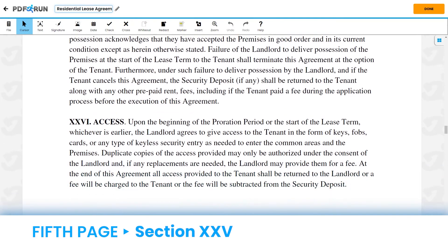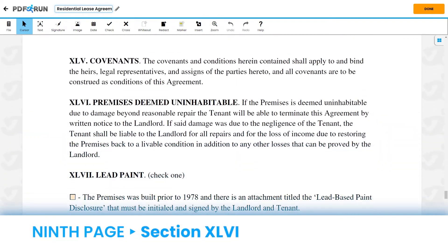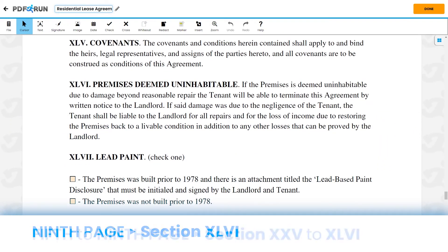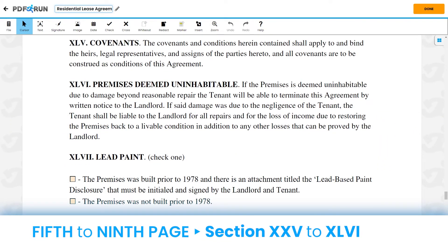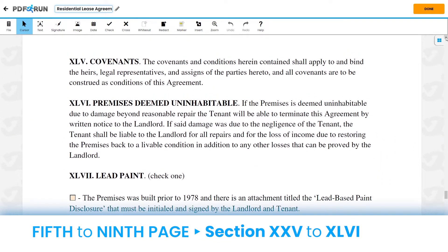From Section 25 to Section 46, these are parts of the document that are read only. Please understand each section carefully, as they may contain important conditions.